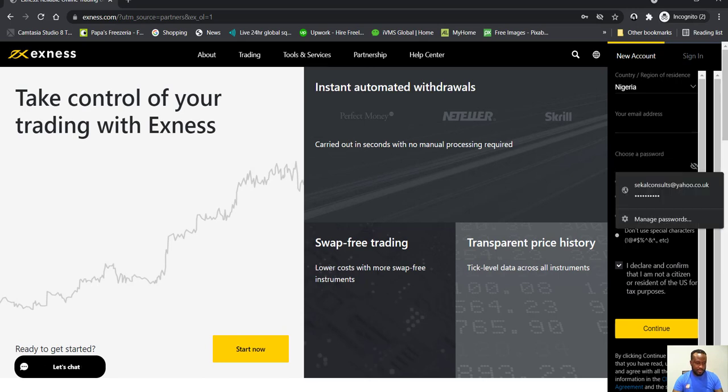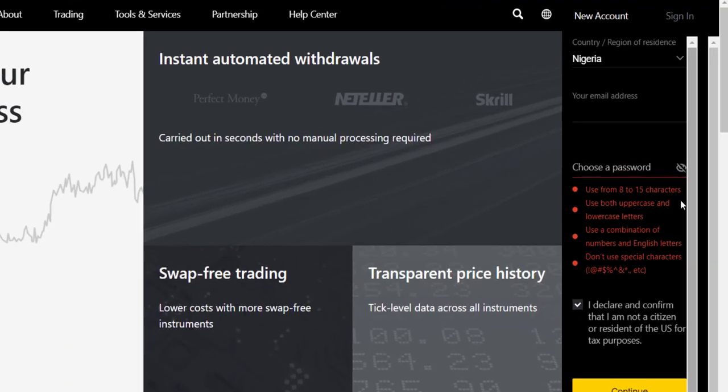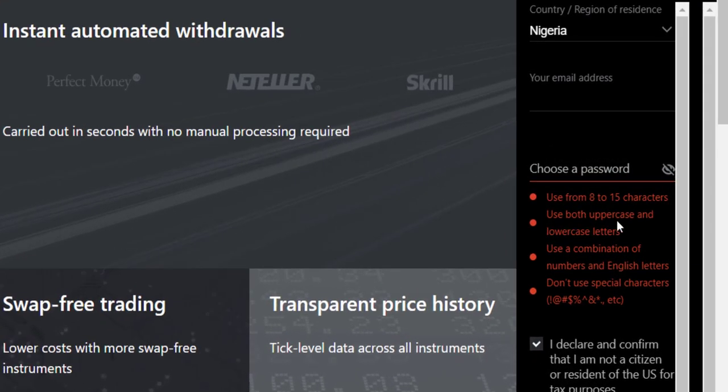And then you choose a password. Now the key thing about the password is they have some instructions. Use from 8 to 15 characters, use both uppercase and lowercase letters, use a combination of numbers and English letters.